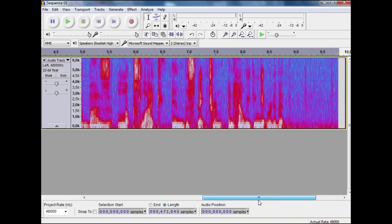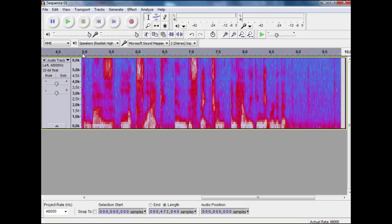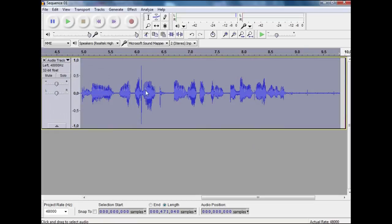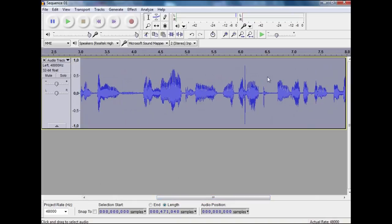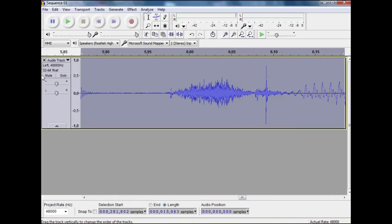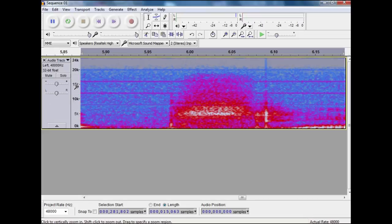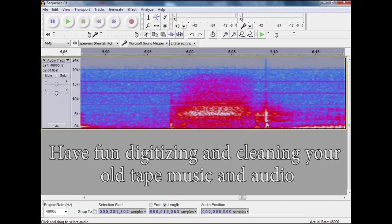Another thing you can see is clicks and pops, and there aren't any on this but they will show up as little peaks, more visibly than on the waveform. You can see this is a peak. It hits here in that frequency and goes spiking fairly instantly.